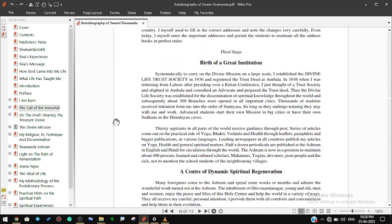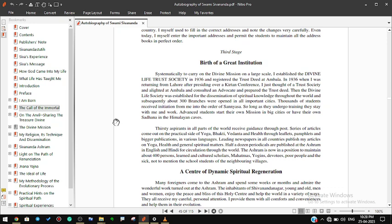Third stage: Birth of a great institution. Systematically, to carry on the divine mission on a large scale, I established a Divine Life Trust Society in 1936 and registered the trust deed at Ambala. In 1936, when I was returning from Lahore after presiding over a kirtan conference, I just thought of a trust society and alighted at Ambala and consulted an advocate and prepared the trust deed. Then the Divine Life Society was established for the dissemination of spiritual knowledge throughout the world, and subsequently about 300 branches were opened in all important cities.